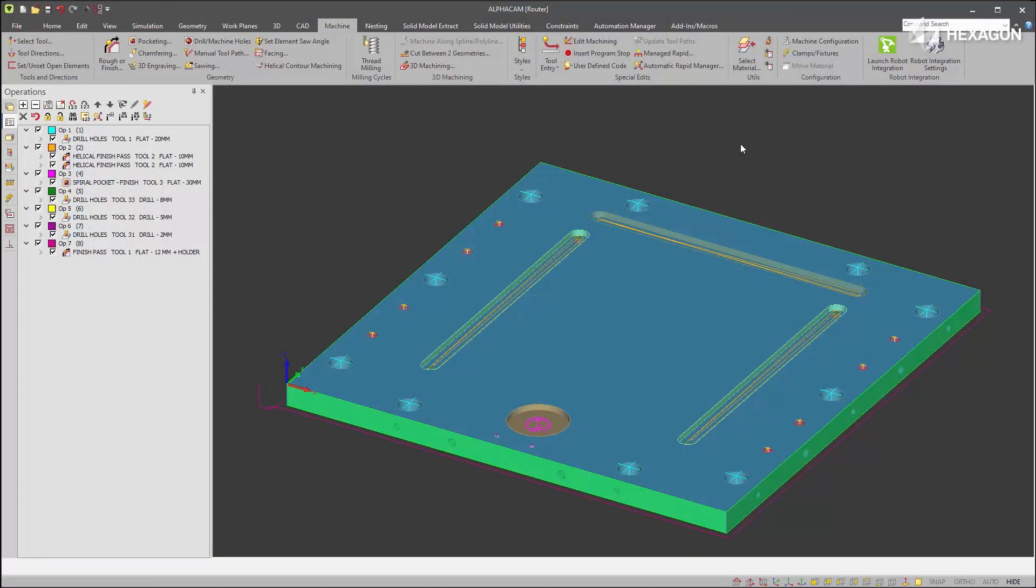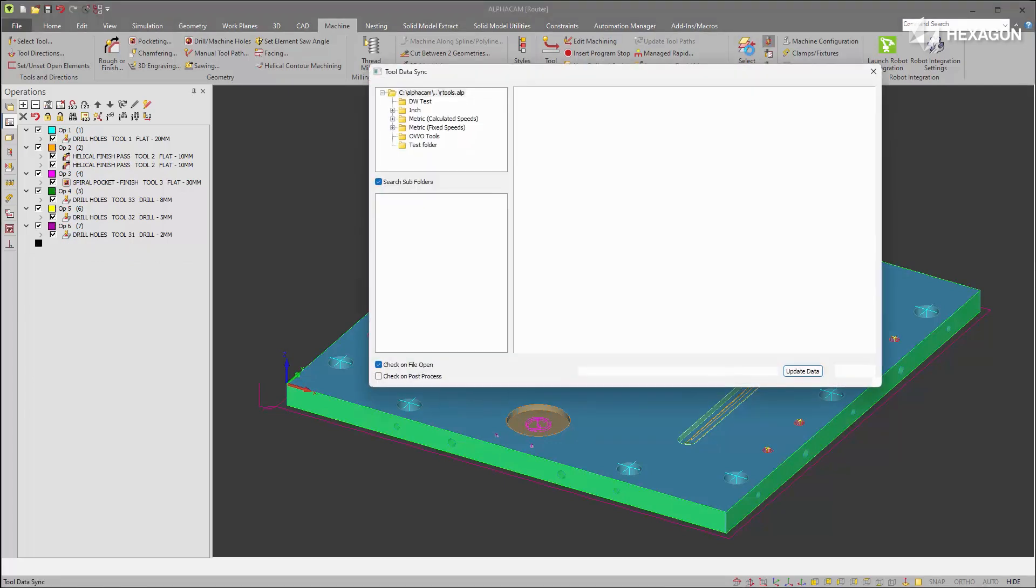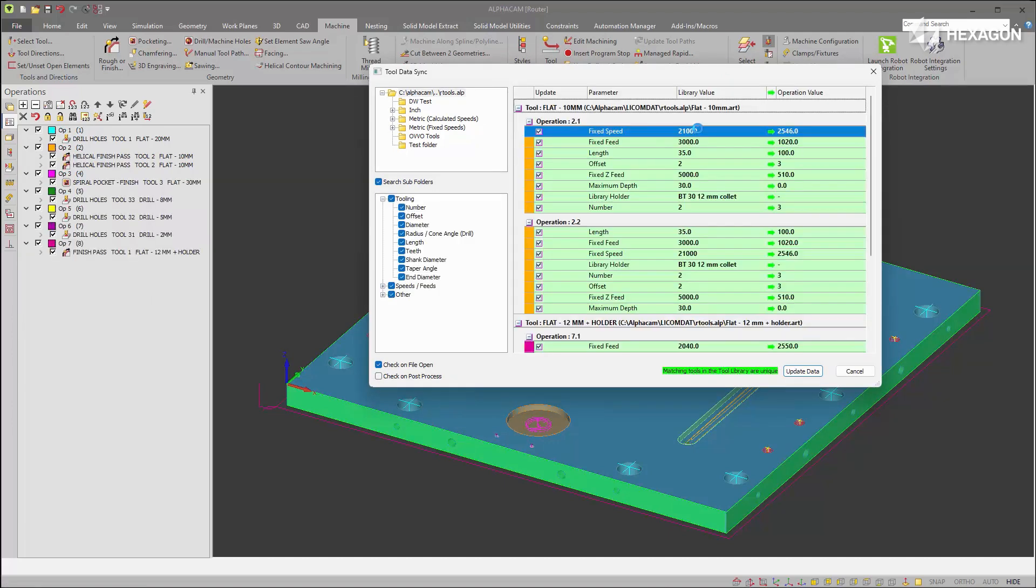There's a new tool data sync command in AlphaCam. It's used to address the disconnect between the tool library data that is defined with the tools and the data in the operations.